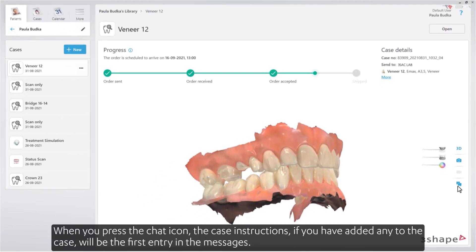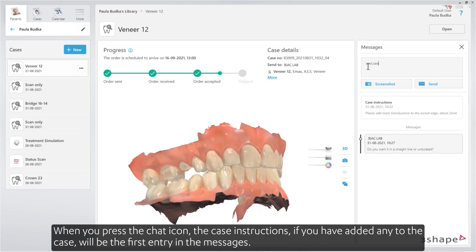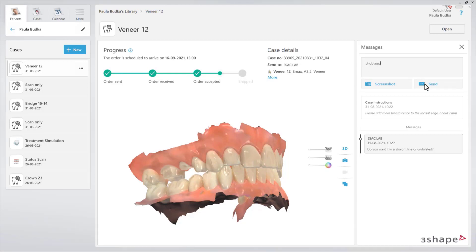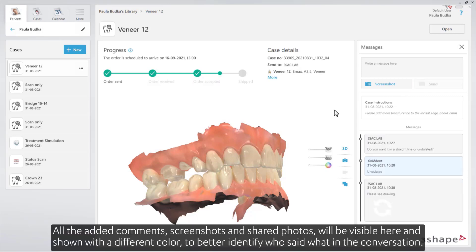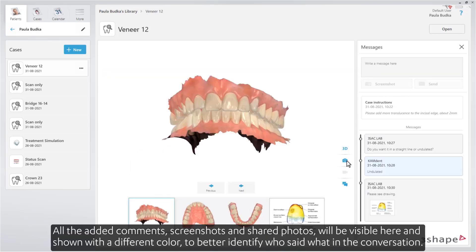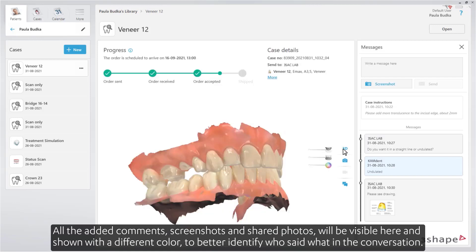When you press the chat icon, the case instructions — if you have added any to the case — will be the first entry in the messages. This gives you easy access to communicate with the lab. All the added comments, screenshots, and shared photos will be visible here, and shown with a different color to better identify who said what in the conversation.